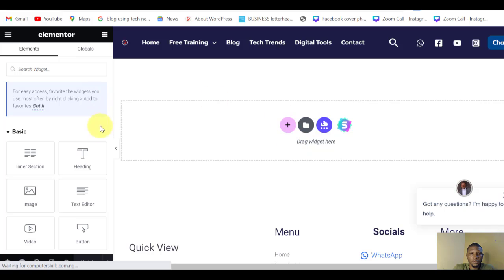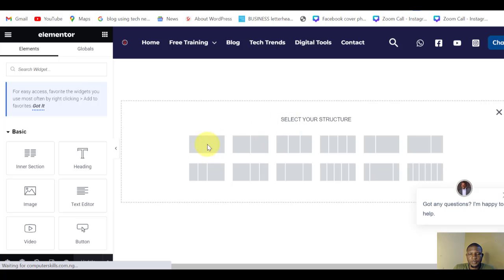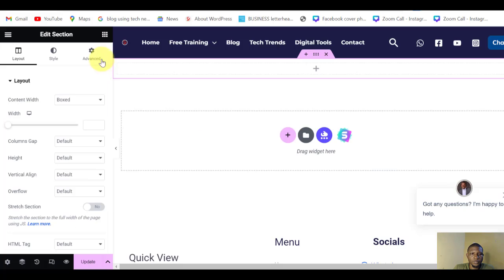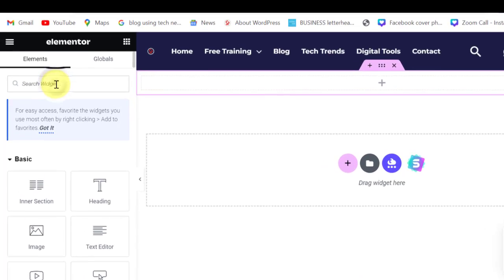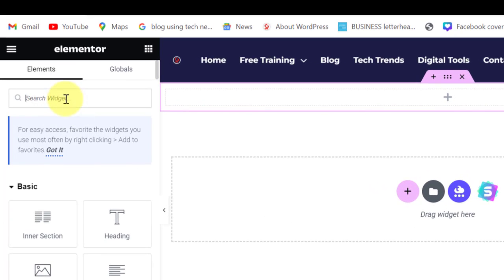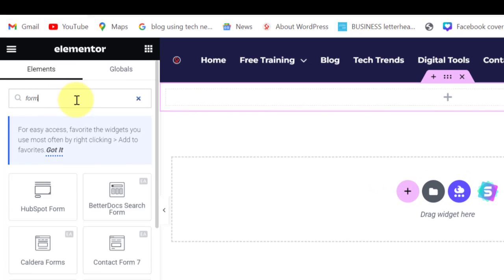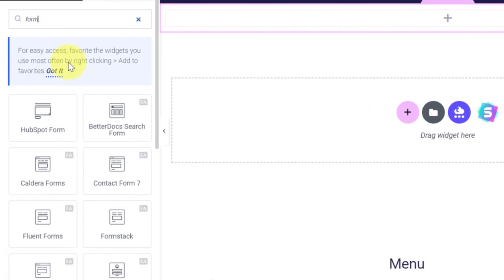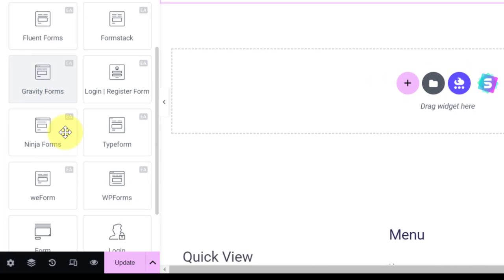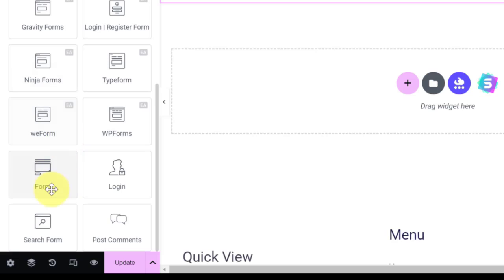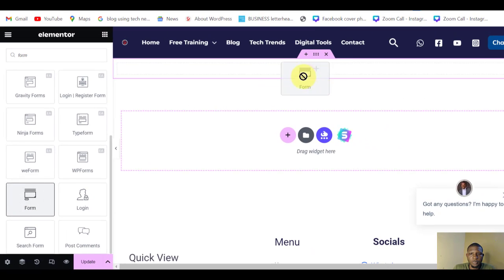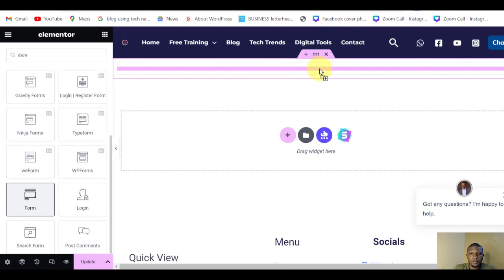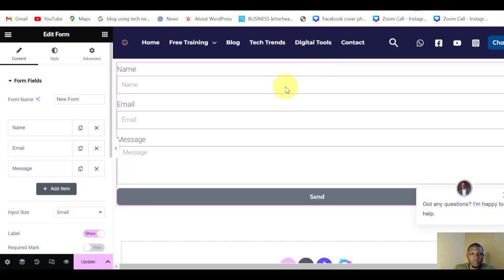So your page is live. Edit with Elementor. So you are in your Elementor editor, so we're going to add a section here. We are adding a form here, so type 'form'. Drag the form and drop here. As you can see, we have our form here.